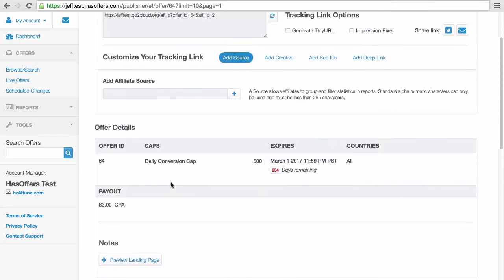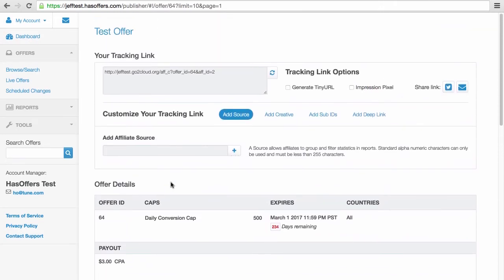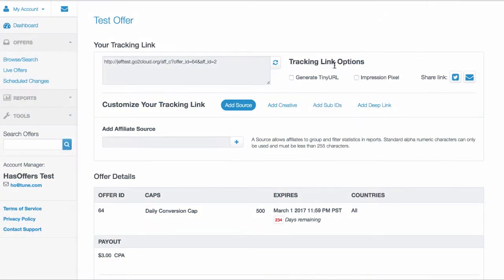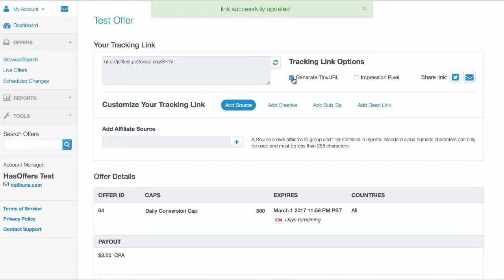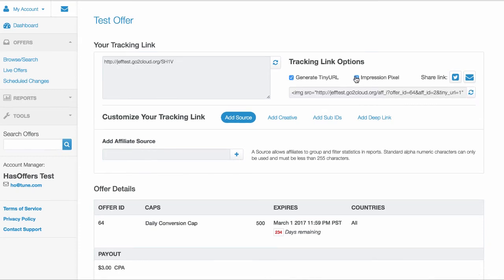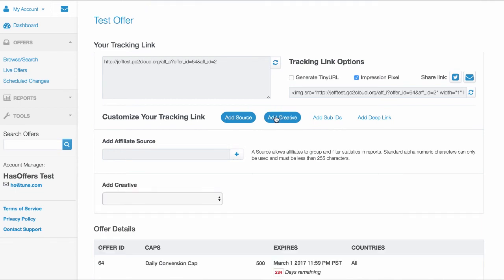You can view your unique tracking link here. Customize your tracking link with any additional parameters, if allowed by the network. Be sure to add the creative file to the tracking link and refresh.